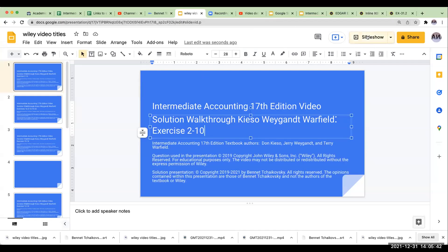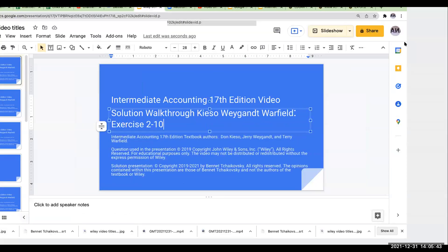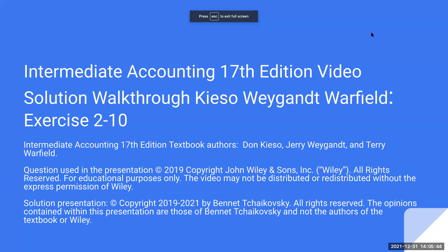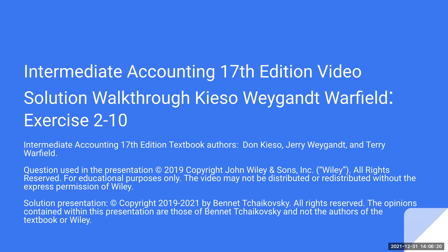Hello, everybody. Welcome to Intermediate Accounting 17th edition video solution walkthrough exercise 2-10. This is taken from the Intermediate Accounting 17th edition textbook. Authors are Don Kieso, Jerry Weygandt, and Terry Warfield. The question used in the presentation is copyright 2019 by John Wiley and Sons. All rights reserved for educational purposes only. The video may not be distributed or redistributed without the express permission of Wiley. The solution presentation is copyright 2019 to 2021 by Bennet Tchaikovsky. All rights are reserved. The opinions contained within this presentation are those of Bennet Tchaikovsky and not the authors of the textbook or Wiley.